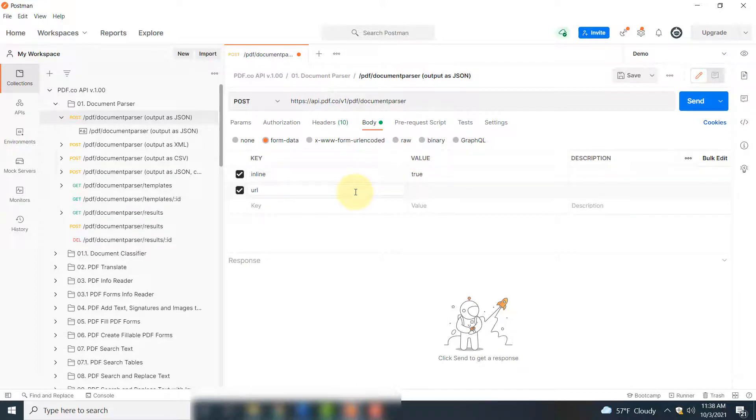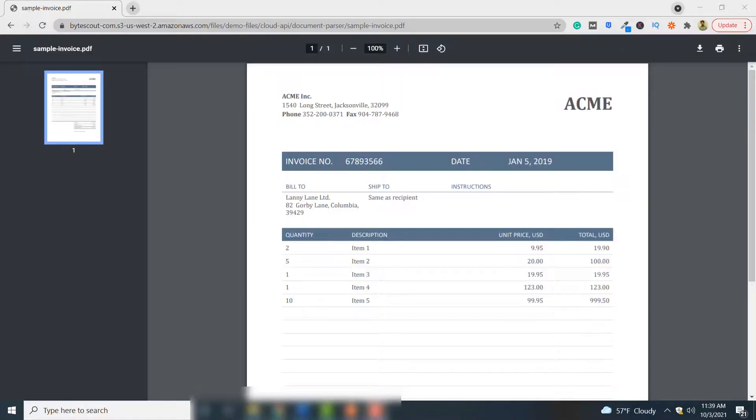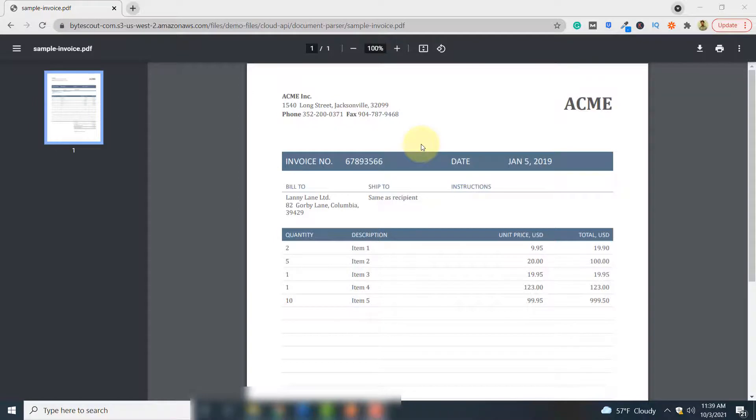So we will keep this as true, and here you have to provide the URL of your PDF document.